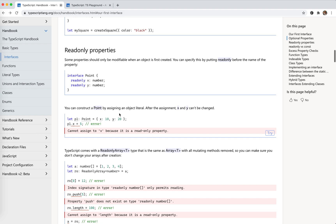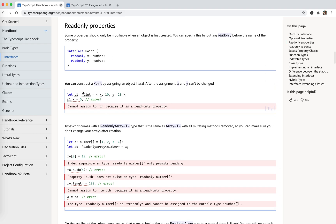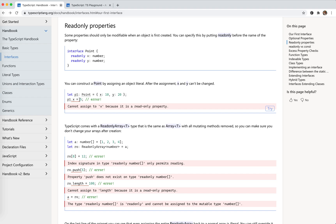And read-only properties — we can add read-only. After setting this, we cannot alter the property anymore. It's like Object.freeze in JavaScript, but that is a silent failing. Here, it is caught in the compiling phase.